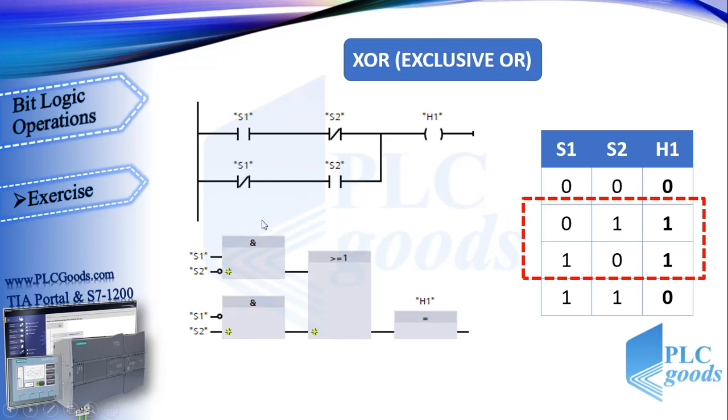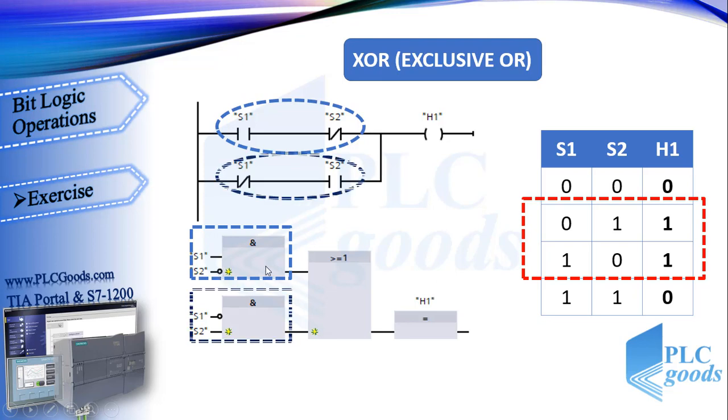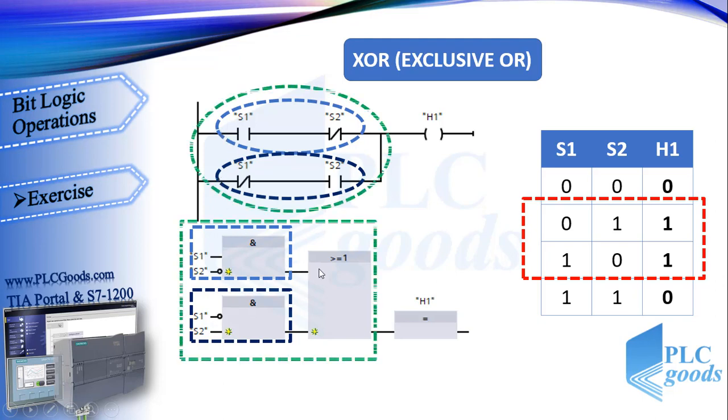In the first line of ladder program, S1 which is a normally open contact and S2 which is a normally closed contact are arranged in series. So S1 and S2 make an AND logic. As you see, inputs of this AND block are S1 and inverted S2. Similarly, the second line in ladder program and second AND block say the same thing. As you know, in ladder language with parallel branches, we have OR logic. Thus we have an OR block in bottom respectively. Finally both of them store the result of logic or RLO in H1.